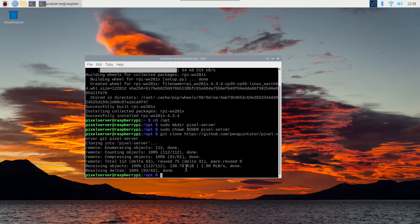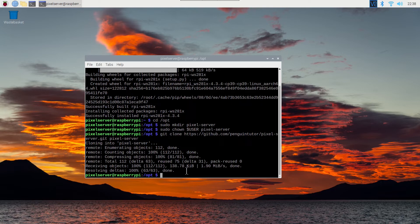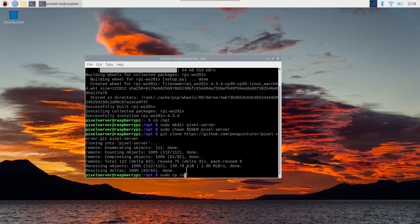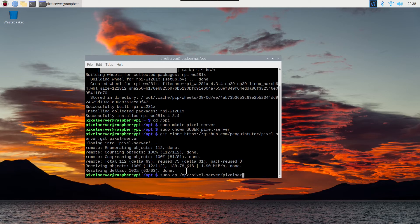You can then run it from here. If you want to have it start up automatically whenever you start the raspberry pi, then copy the pixel server dot service file to the systemd directory.